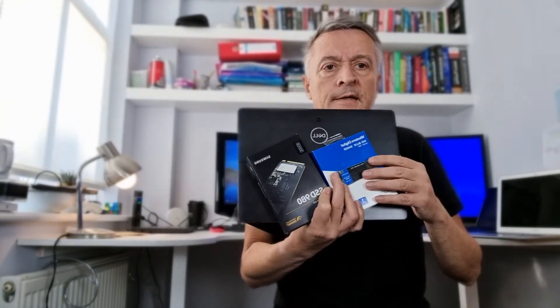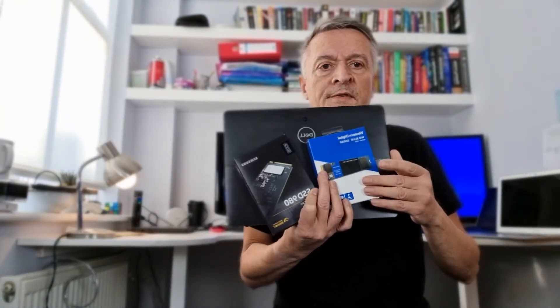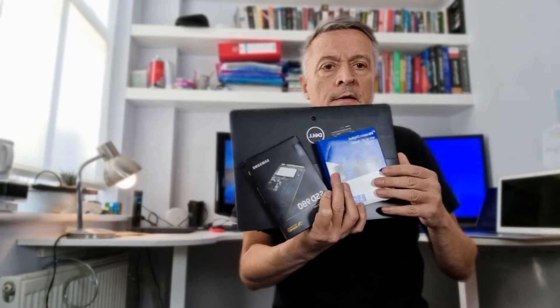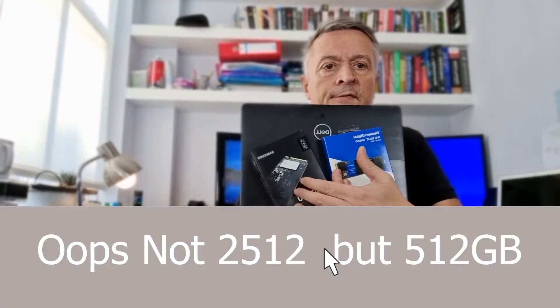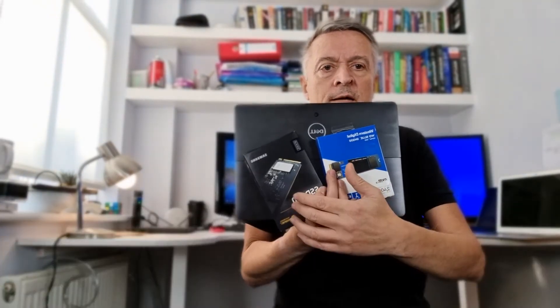So I've got two SSDs here. I've got the one terabyte by Western Digital and I've got the 512 from Samsung.